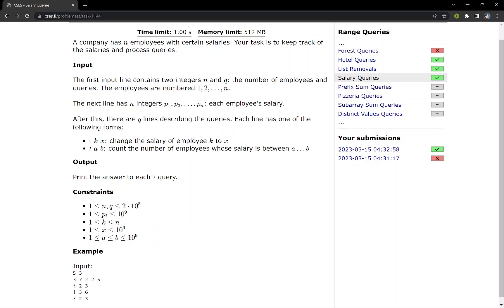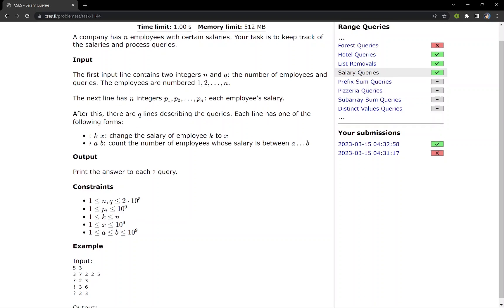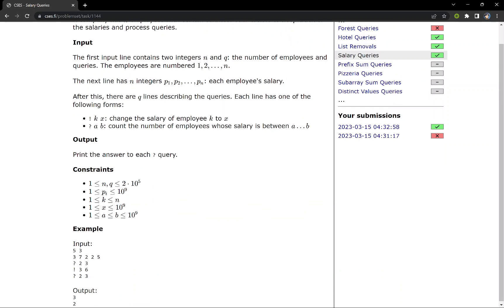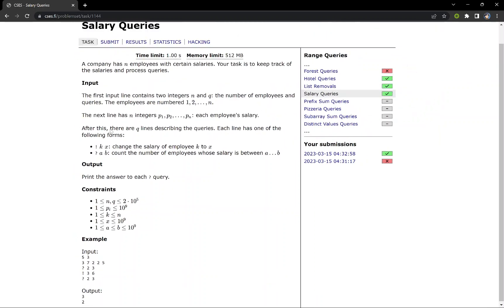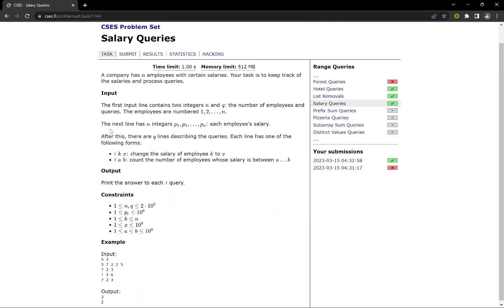After this, we are given a few lines denoting the queries. If it is of the form X, then we have to change the salary of K employees to X. Otherwise we have to count the number of employees whose salary is between A to B.